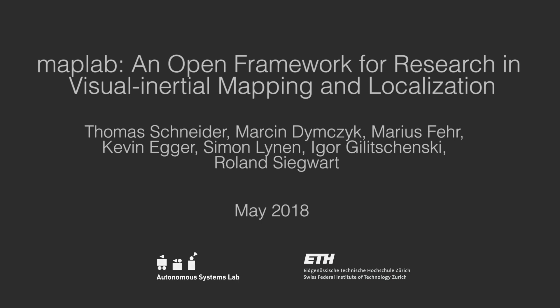We present MapLab, an open framework for research in visual inertial mapping and localization.